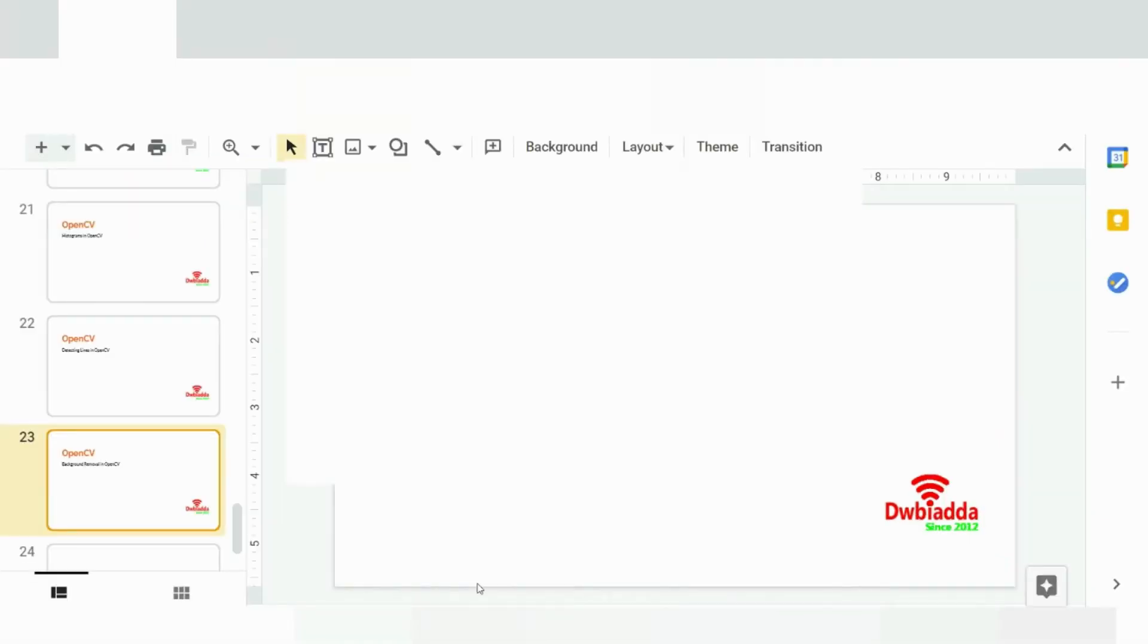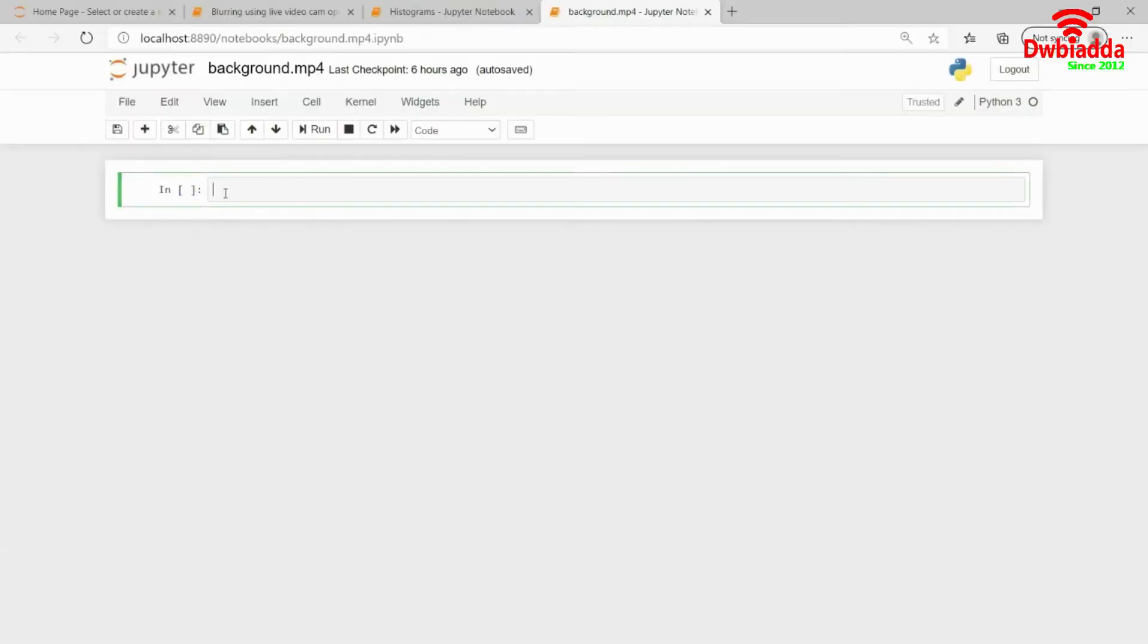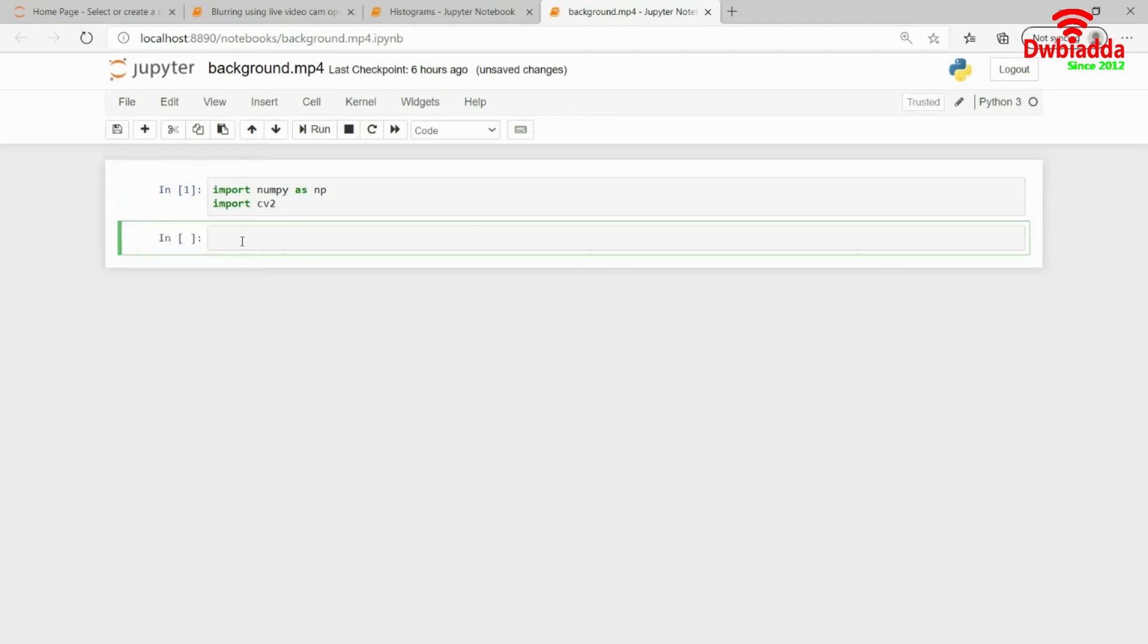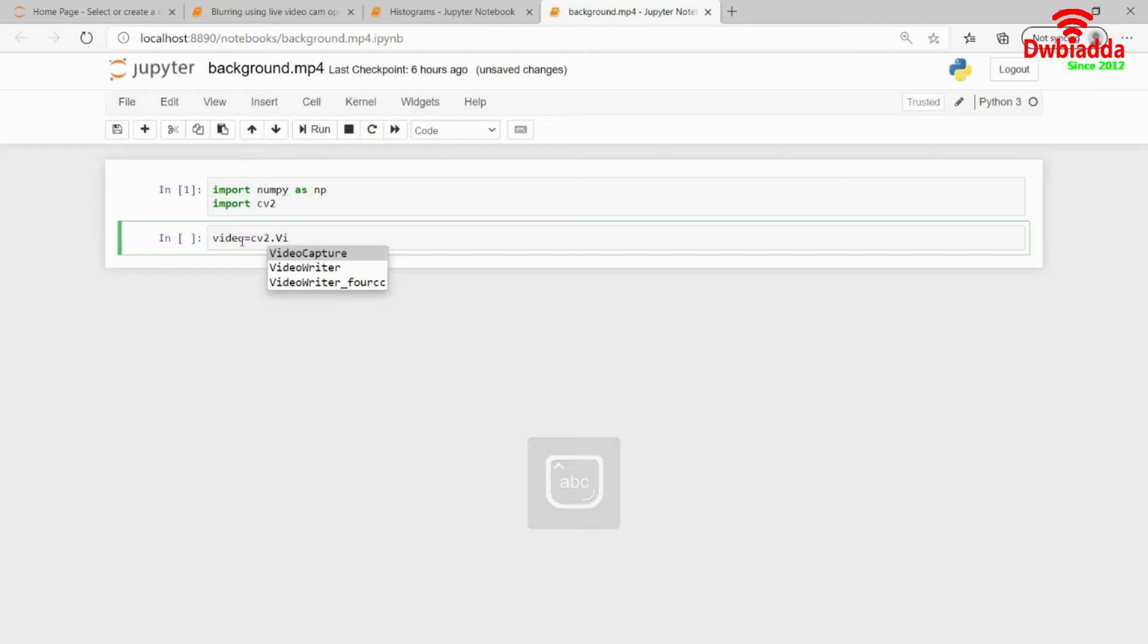I will quickly fire up my Jupyter Notebook and import the required libraries. My required libraries are numpy and cv2. And then I have this video, which I'm naming as video. Video equals cv2.VideoCapture. And then I am passing the name of the video, which is vt.mp4.